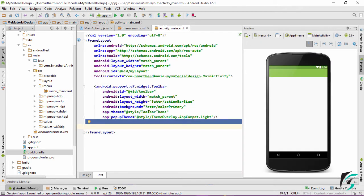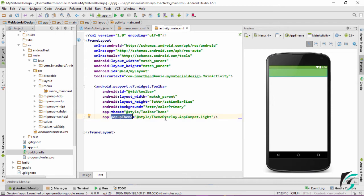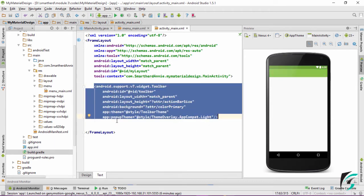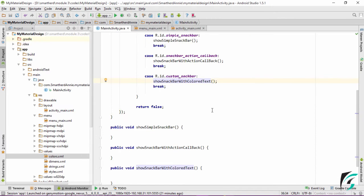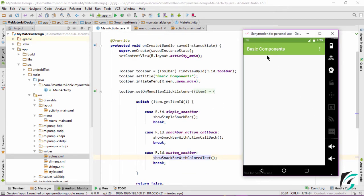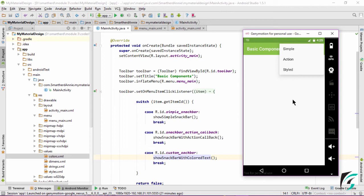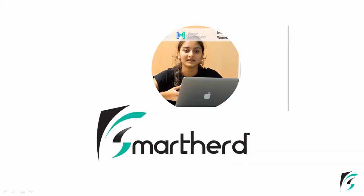For the toolbar, I have applied the toolbar theme, and for the pop-up theme we have used Theme.Overlay.AppCompact.Light. If you have any doubt about the toolbar and themes, refer to the previous video series on the toolbar. Now let us run our application and see the present status — this is our app with the title 'Basic Components' and the overflow menu with three options: Simple, Action, and Styled. In the next video, we will be defining the code for each type of Snackbar in detail. That's all for this video. If you like it, hit like, share, and do comment below. Take care and have a good day.